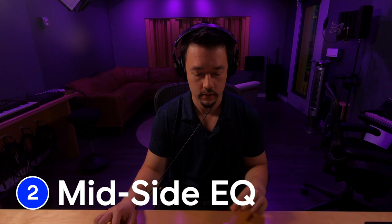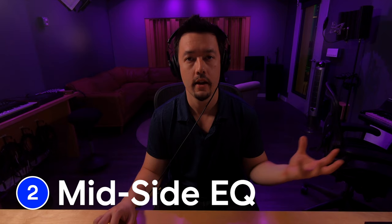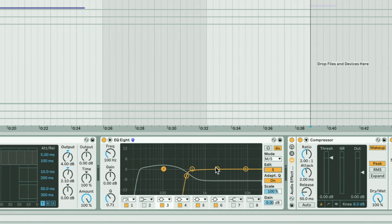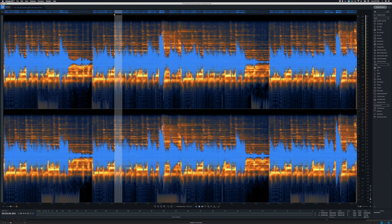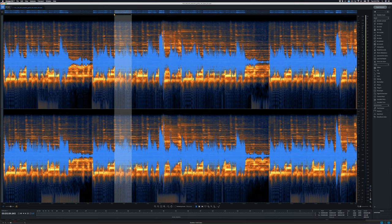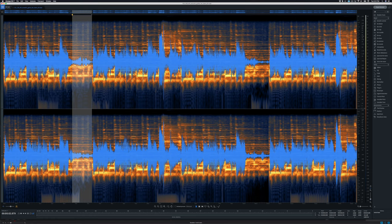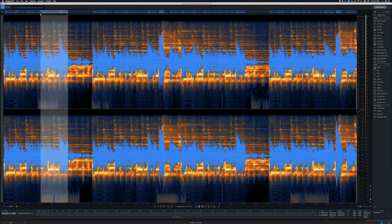Number two: the second way we can widen our sound is by using mid-side EQ. Mid-side EQ simply processes the mid signal separately and independently from the side signal. The mid signal is defined as any stereo track that has the same frequency information on both left and right channels. Anything that contrasts or differs on the left and right channels is considered side frequency information. This technique allows us to boost the sides and get a perceived wider sound.